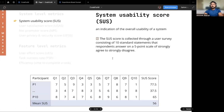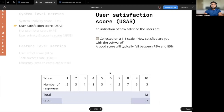System usability score is essentially an indicator of the overall usability of the system. This is conducted via a survey of 10 standard questions or statements which users will respond to on a five point scale of strongly agree to strongly disagree. User satisfaction score is an indication of how satisfied your users are with the software, collected through a survey on a scale of one to five from strongly disagree to strongly agree.